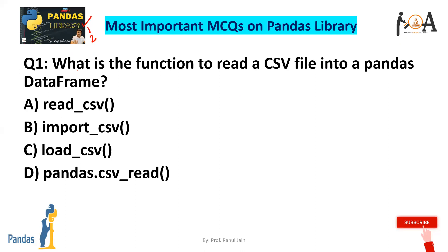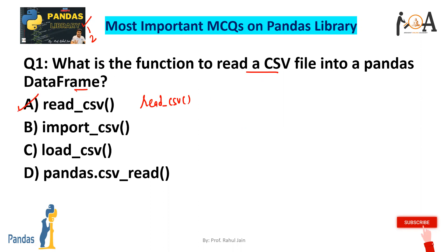Question 1: What is the function to read a CSV file into a pandas DataFrame? If you want to read any CSV file into a pandas DataFrame, we use read_csv. So option A is the correct answer for this question.